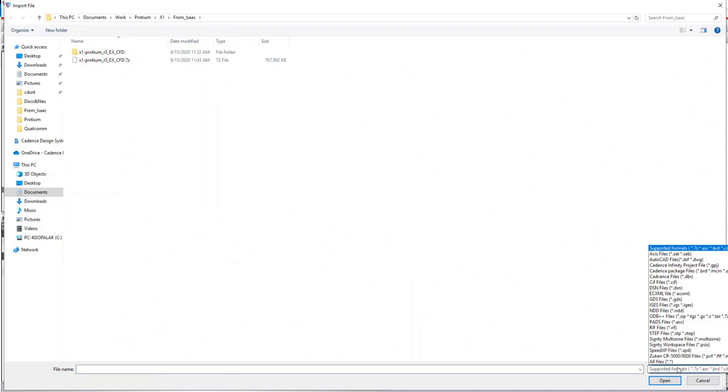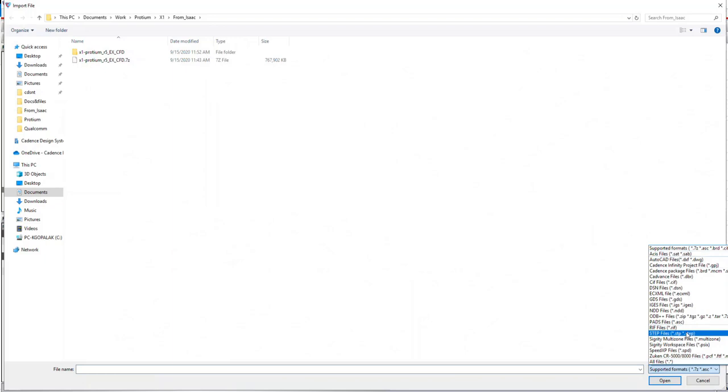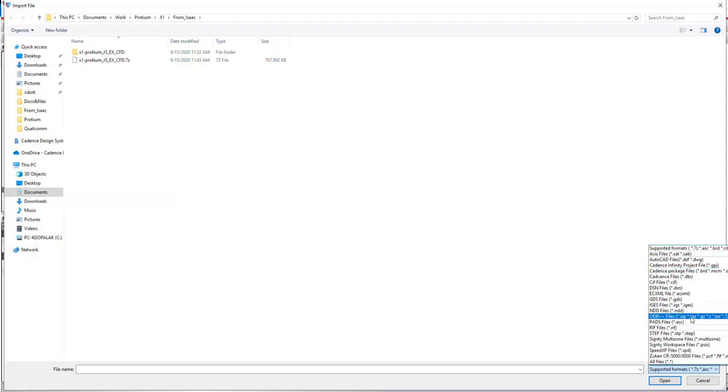Now these external files can be MCAD files like SAT files, STEP files, IGS files for instance or it can be external ECAD files typically used to represent substrate, packet substrate and board data like BRD, MCM and ODB++ files.